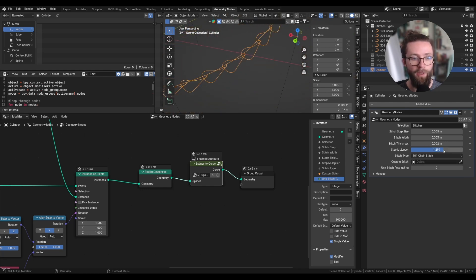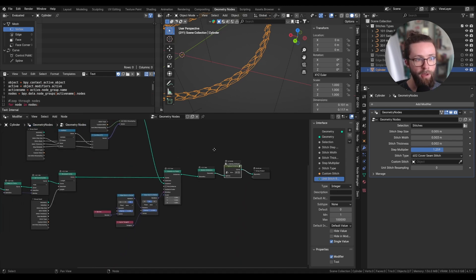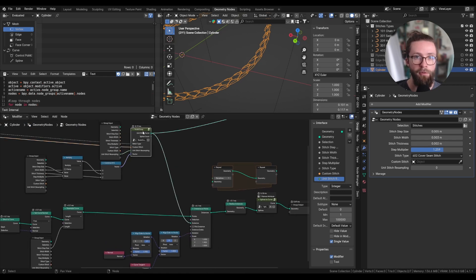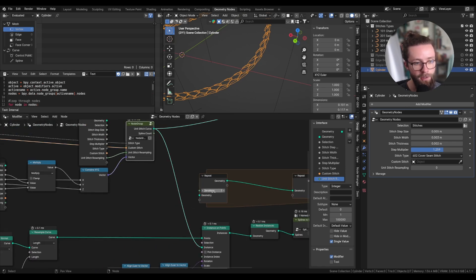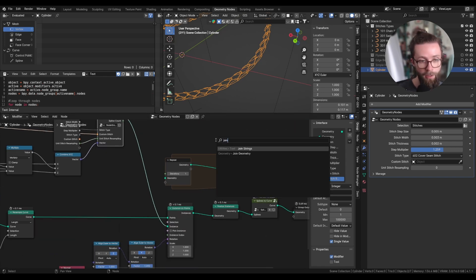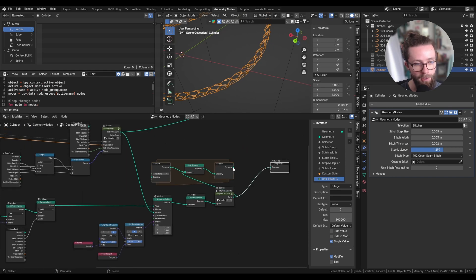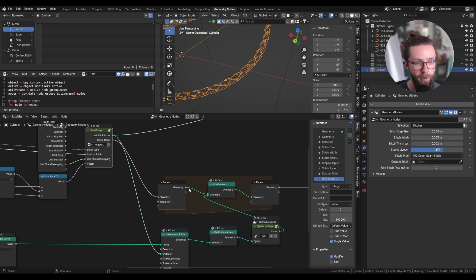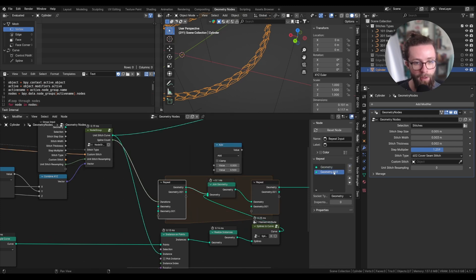The issue we have with some stitches is that with multiple threads they are all put together in a single curve. The best way to work around this is to use a Repeat Zone and iterate the Instance on Points node for the different curves we have in our unit stitch. With a new repeat zone, we won't put the base curve or unit stitches as the geometry input — instead we add a Join Geometry node inside and join the output of our Splines to Curve node. The iteration count will be the spline count from our unit stitch selection.